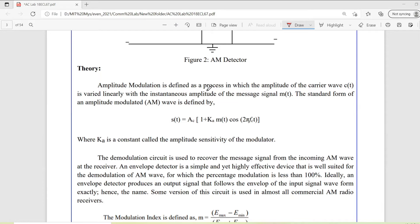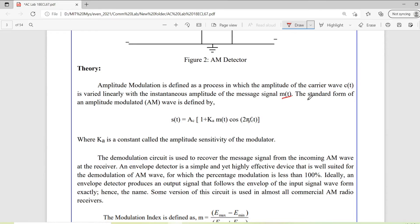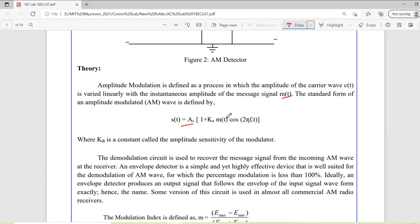Amplitude modulation is a process in which amplitude of the carrier wave is varied linearly with the instantaneous amplitude of the message signal. Based on message signal's amplitude levels, instantaneous values of the carrier signal varies. That is what our amplitude modulation, which is defined by this equation. As you can see, based on this m of t, the cosine carrier signal is varying.